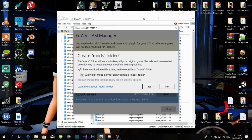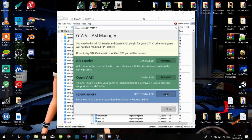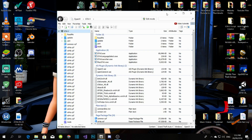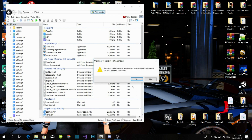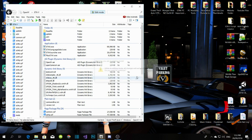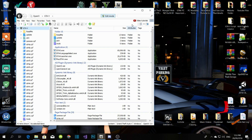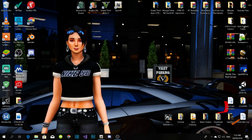It will prompt you to create a mod folder — click Yes. Once that's done, click on Edit Mode and then just minimize OpenIV.